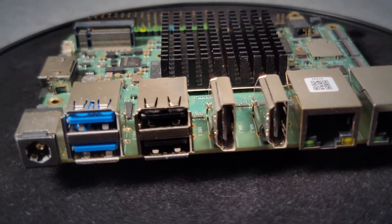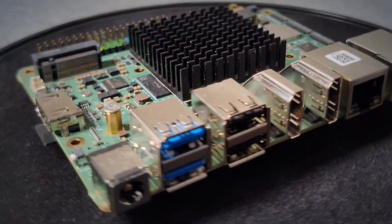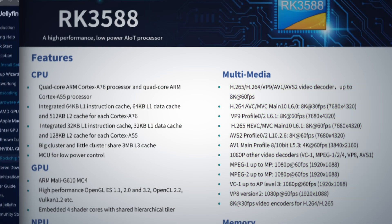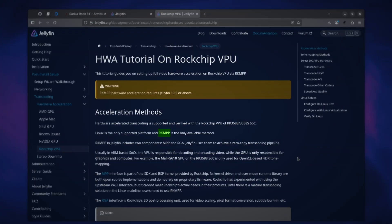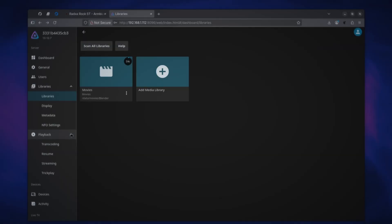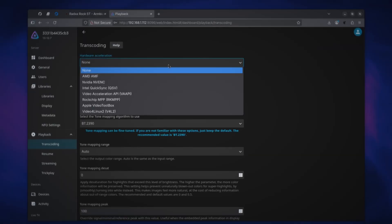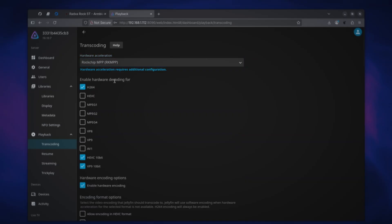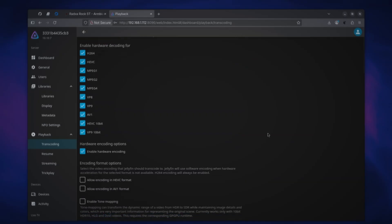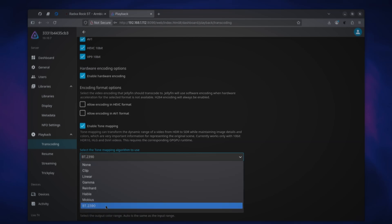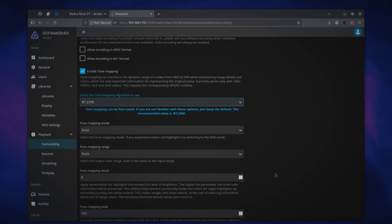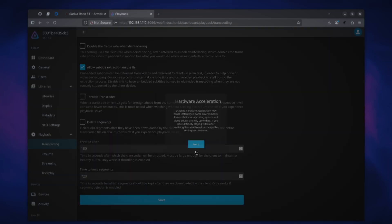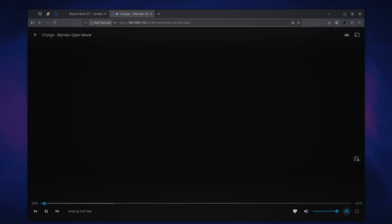The RK3588 SoCs that we are using has an excellent media pipeline called RKMPP which Jellyfin can take full advantage of. Visit the transcoding section of the Jellyfin admin section and enable transcoding with Rockchip MPP or RKMPP and turn on all the codecs for decoding because we can. While at it also turn on the tone mapping for HDR content and make sure to apply the changes and confirm it.